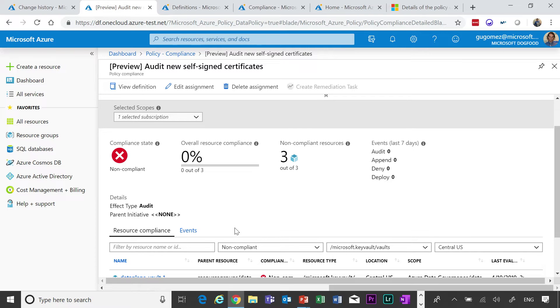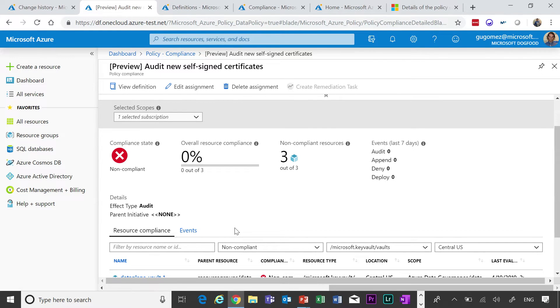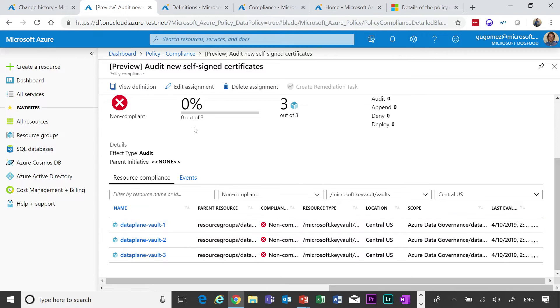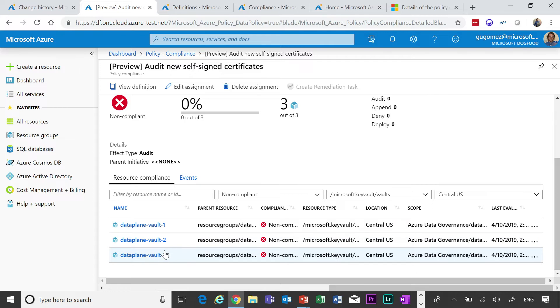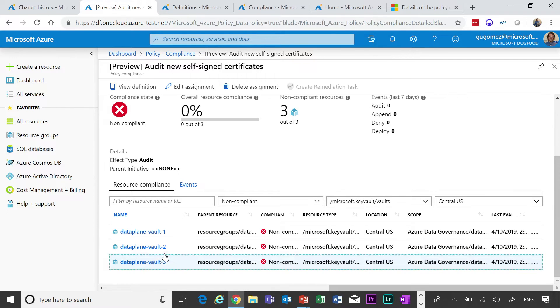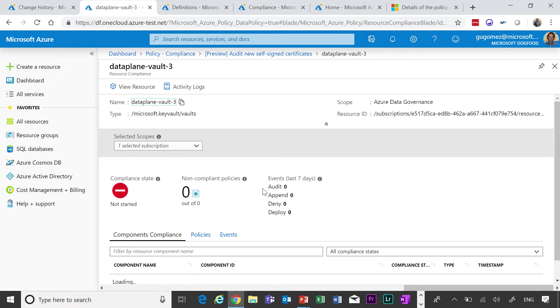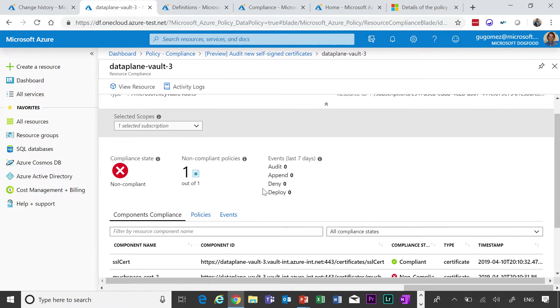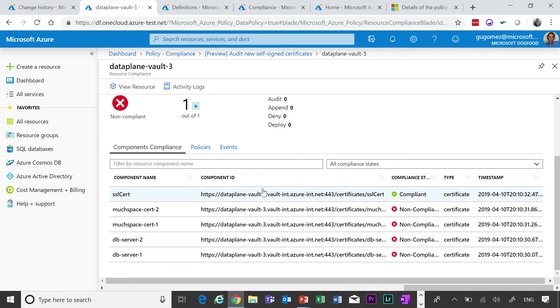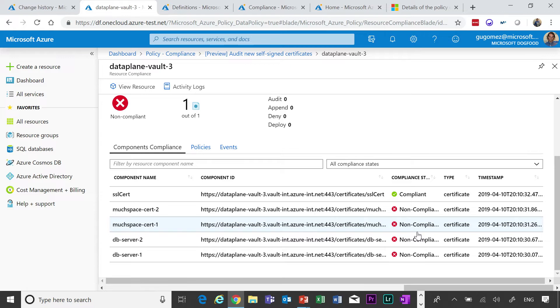You can do the same thing in AKS. In AKS, you can go inside the cluster and check pods, check namespaces or ingress. So that's a brand new feature that we've released. If you see here, we just check the audit new self-service certificates. We have three resources that are non-compliant inside Key Vault and you can go ahead and just get more details around that. Here, you can see everything that is going on inside what is compliant versus what is not compliant.